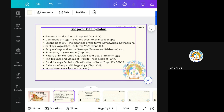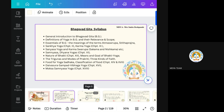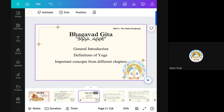Then Daiva Asura Sampada Vibhag. Sampada means wealth. Daiva means God and Asura means Rakshas. Daiva means good and Asura means bad. So in Daiva Asura Sampada Vibhag, which is good and which is bad, we will differentiate in this Vibhag — we are dividing in this chapter, known as Daiva Asura Sampada Vibhag, which is the chapter 16th. And the last chapter is known as Moksha Sanyasa. Today we will see only general introduction, definition of Yoga, and the importance of the different chapters.